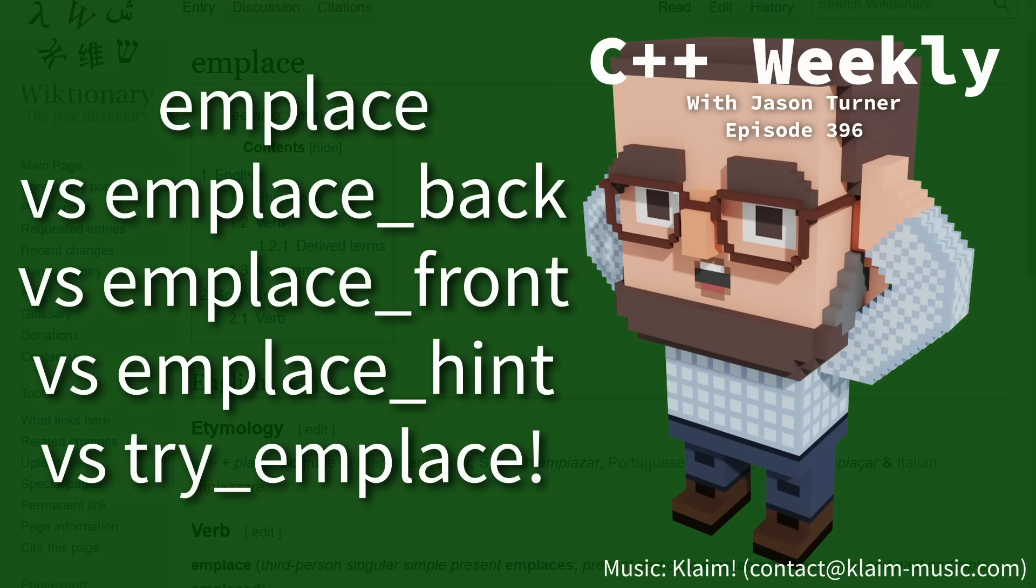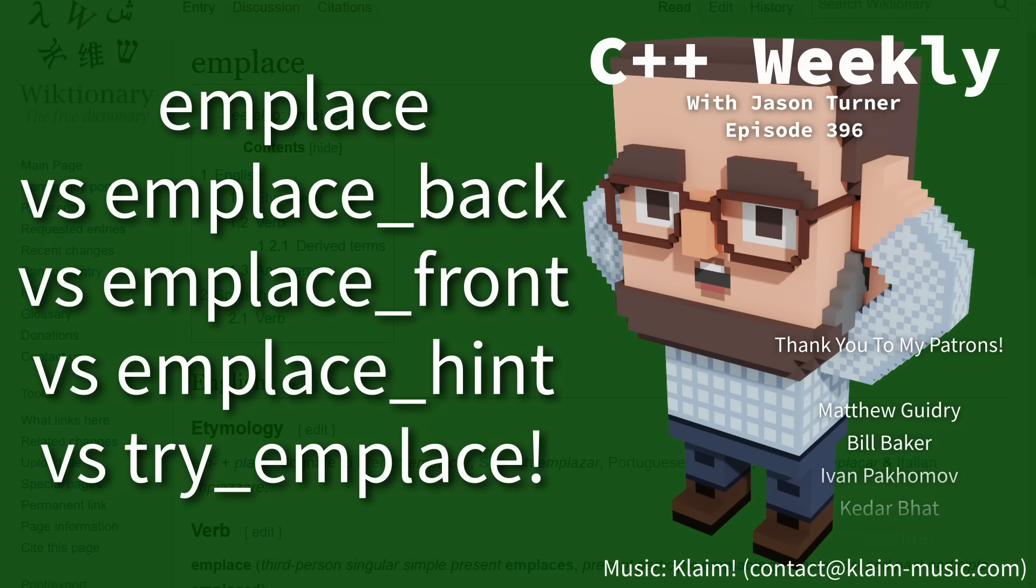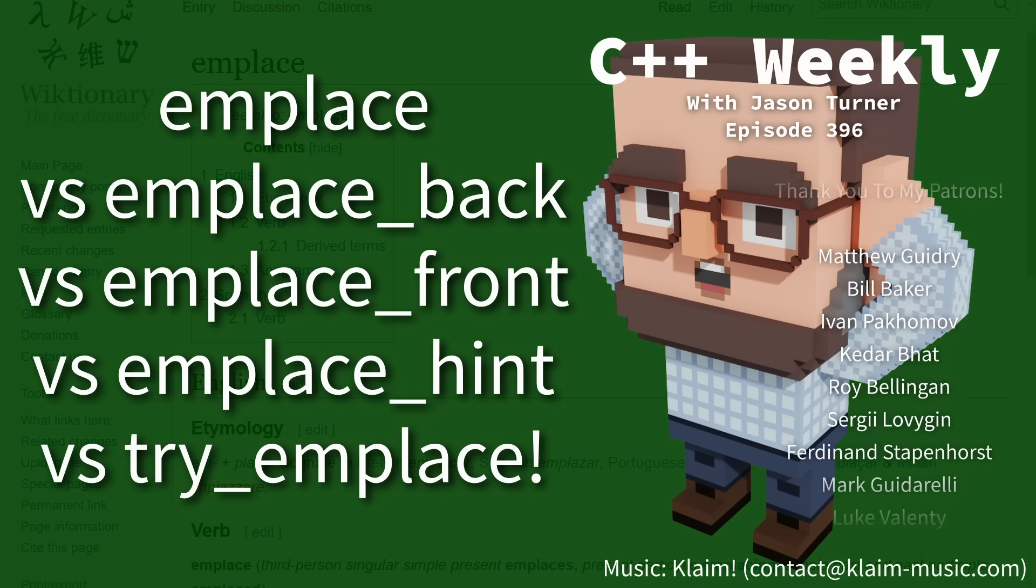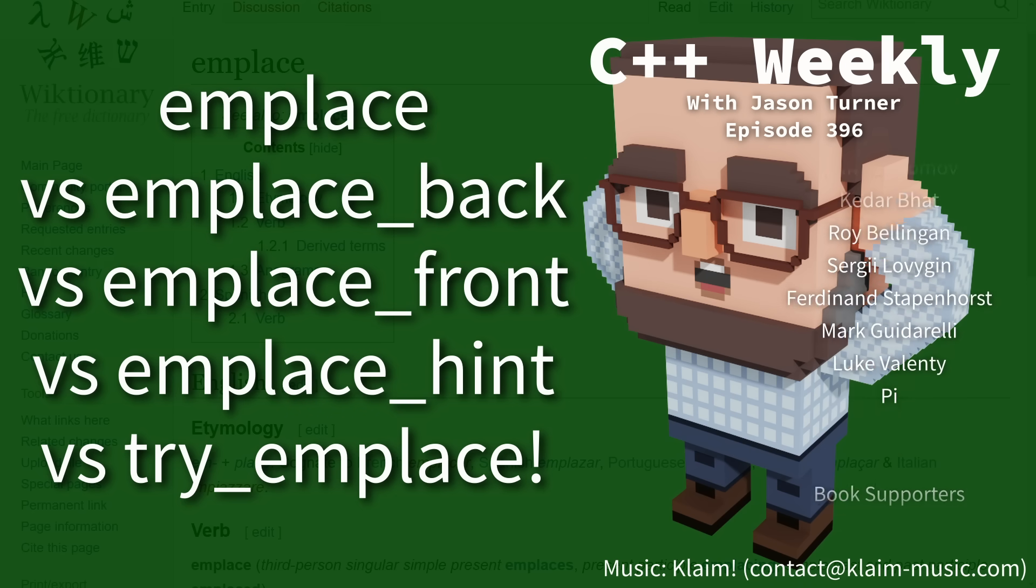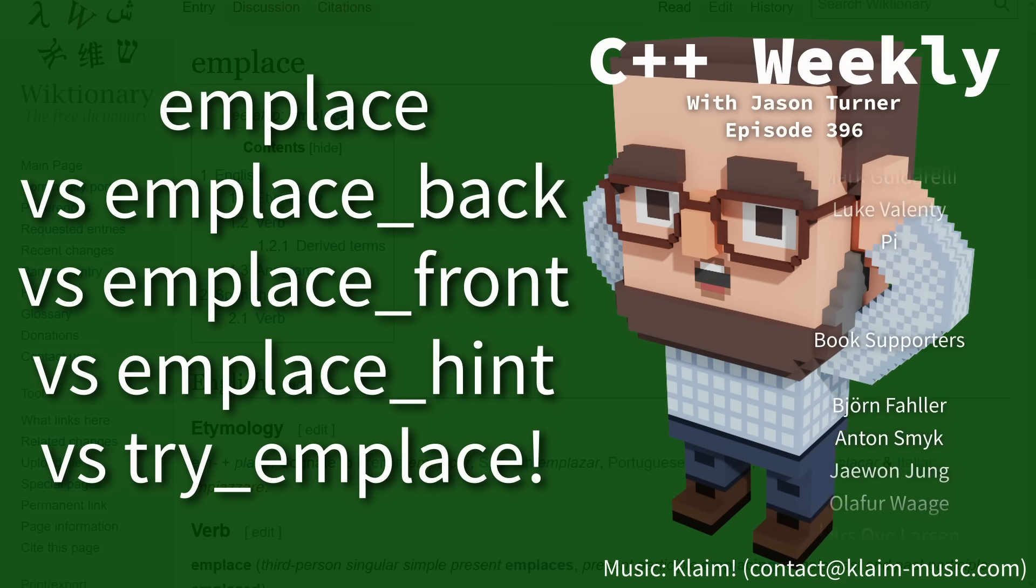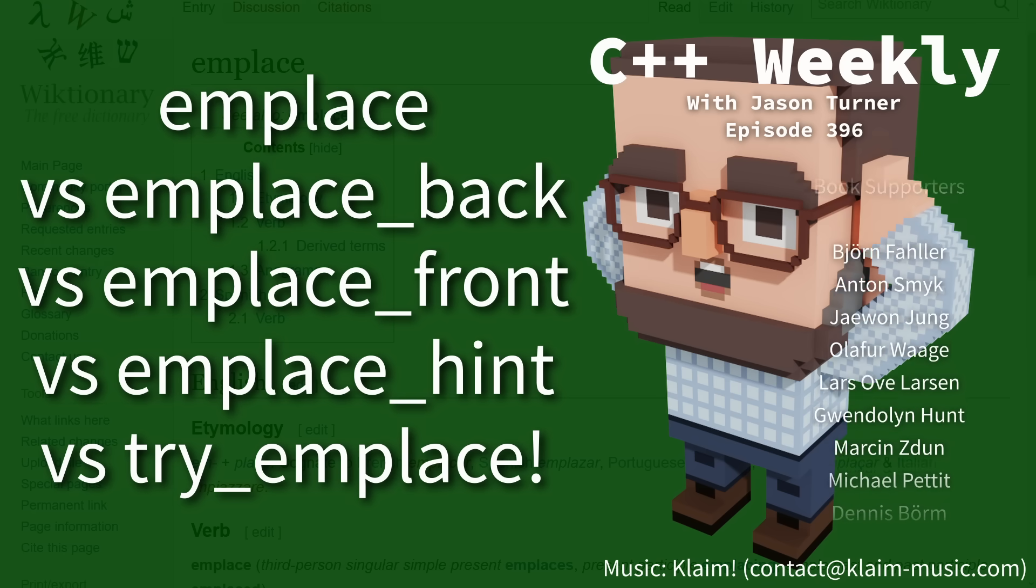Hello and welcome to C++ Weekly. I am your host Jason Turner. I am available for code reviews and on-site training.